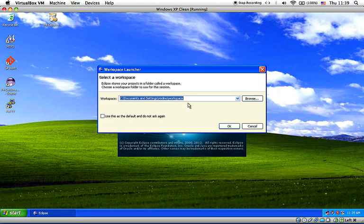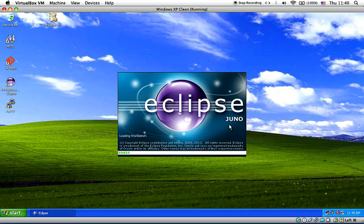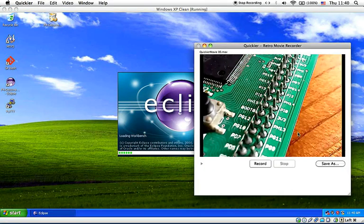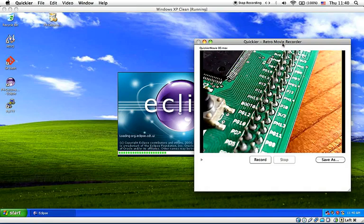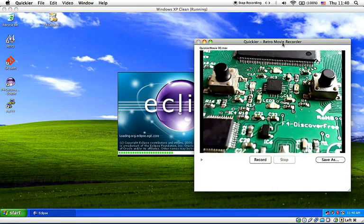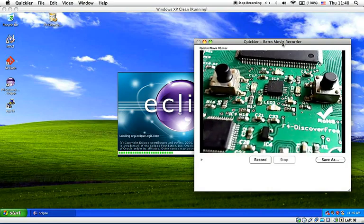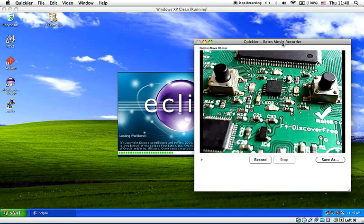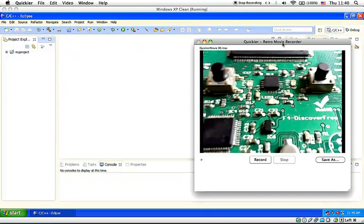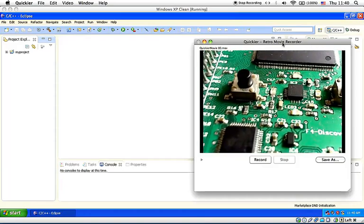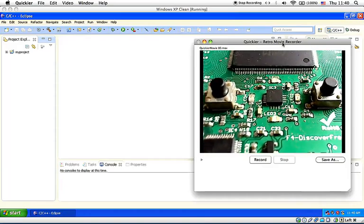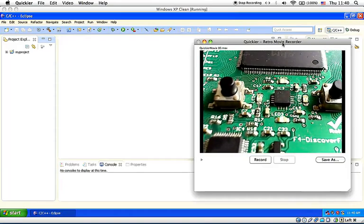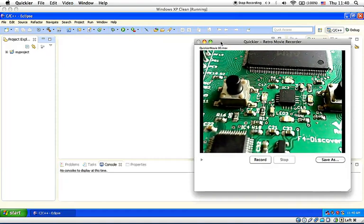Now you're going to open Eclipse IDE and write the simple program. So here Eclipse asks you for the workspace location just click OK there just keep everything on the on their default location meanwhile I'm going to show you something here so here we have a live webcam view on f4 discover free so while we're doing programming and flashing the firmware we can watch it in real time here.